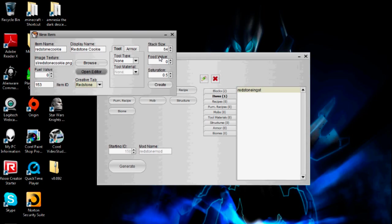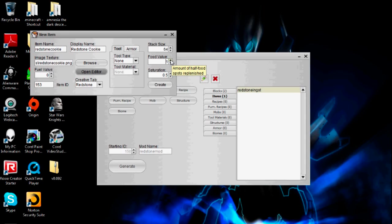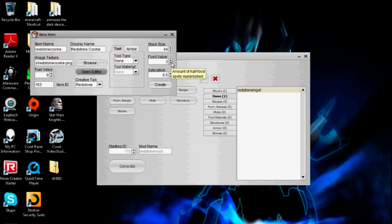Now it's the part where I change the food settings — saturation and food value. If you understand how food works in Minecraft, food value is when you have units of food in your hunger bar that you've lost and you eat this item, it's going to increase by whatever I set. It says amount of half food spots replenished, so if I had this as one it would only restore half a unit. If I did two, it would restore a whole unit. Four would be two units. I'm going to have this restore two units of hunger per cookie. Stack size I'll just put as 64.